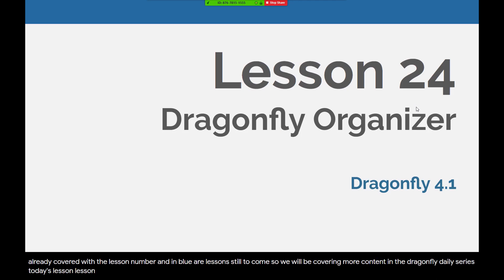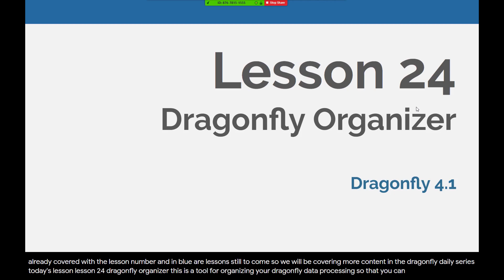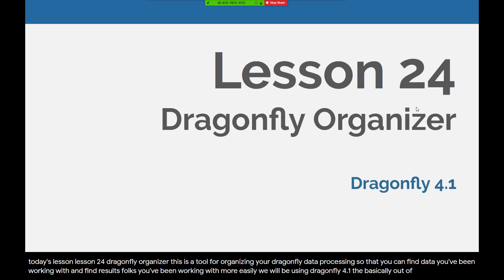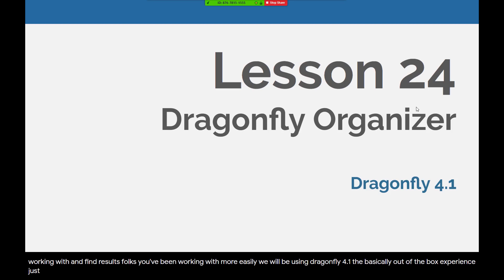Today's lesson, Lesson 24, Dragonfly Organizer. This is a tool for organizing your Dragonfly data processing so that you can find data you've been working with and find results you've been working with more easily. We will be using Dragonfly 4.1, the basically out-of-the-box experience, just maybe a few customizations that I made in customizing Dragonfly Lesson 6.